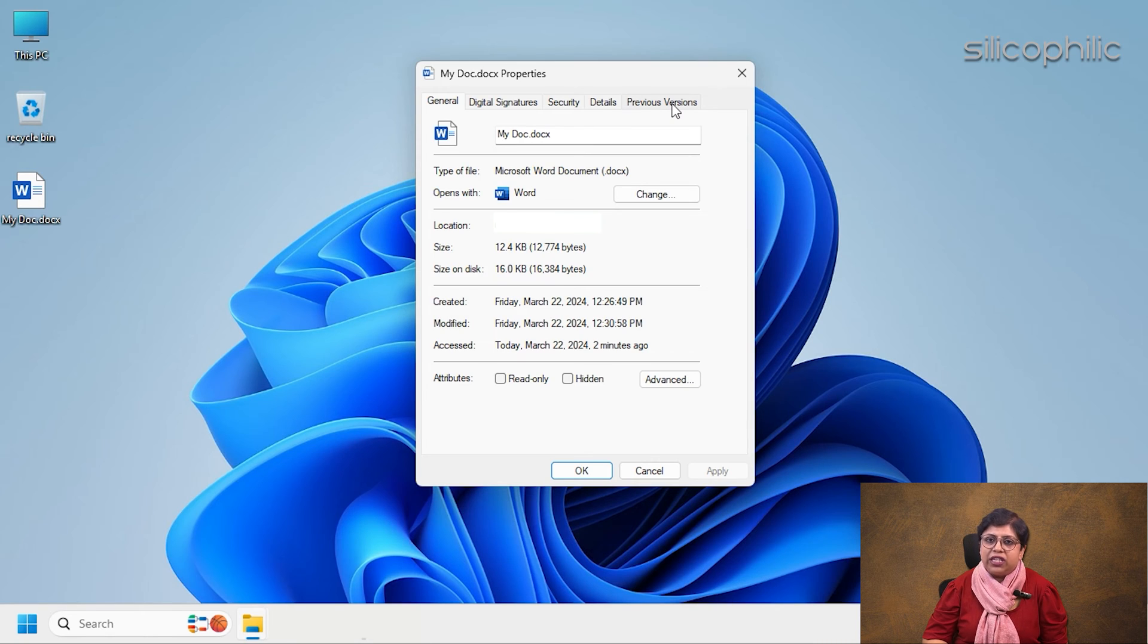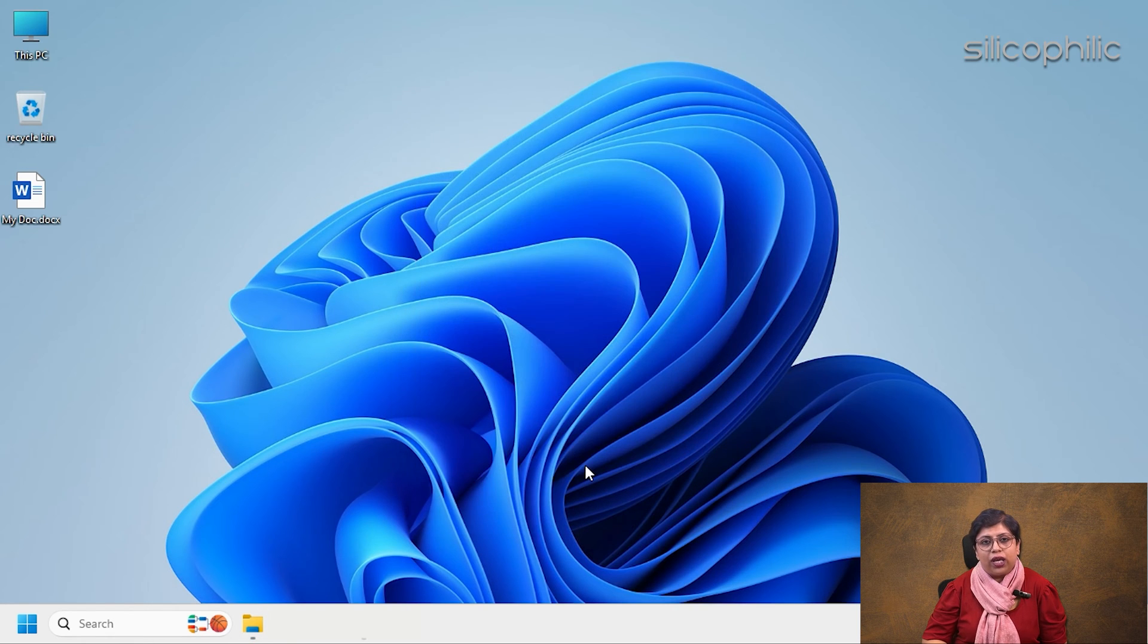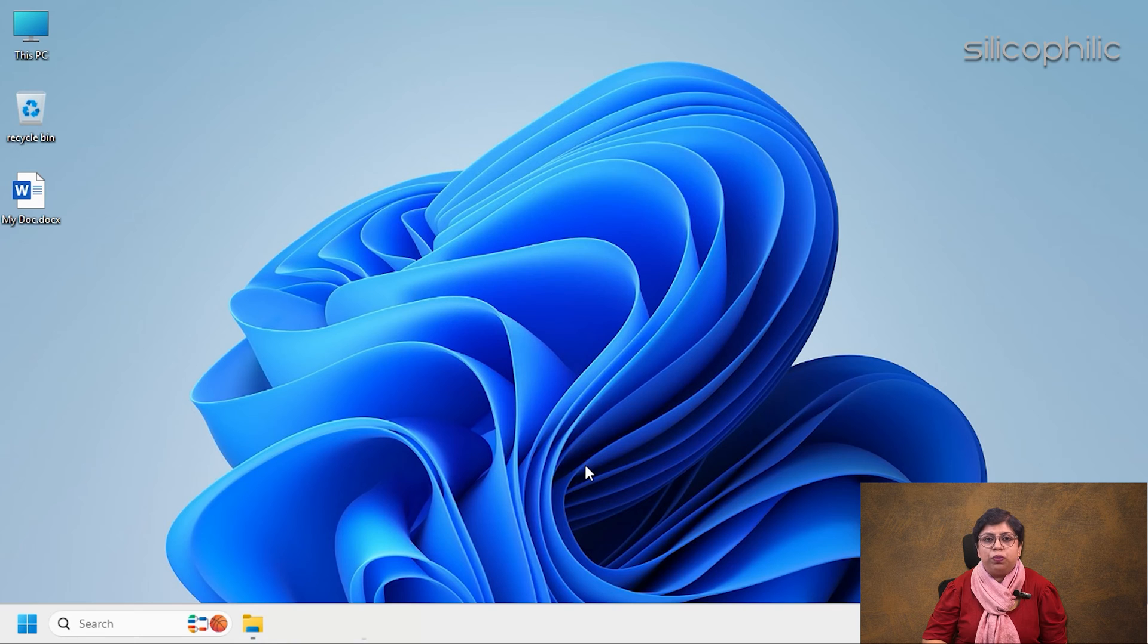So if this method doesn't work for you, then skip and go to the next method. After unblocking, click OK. You should now be able to open the file without further issues.